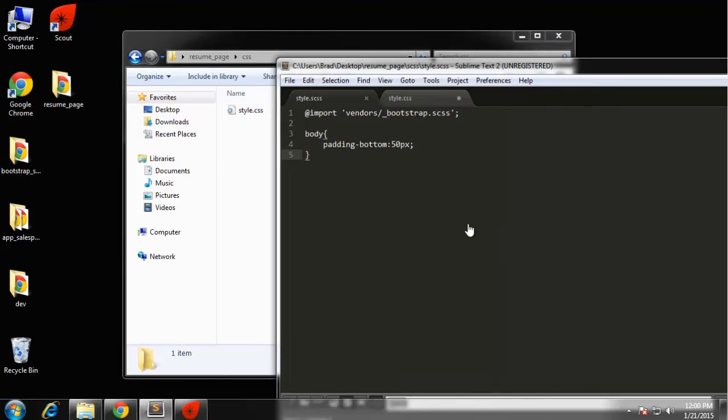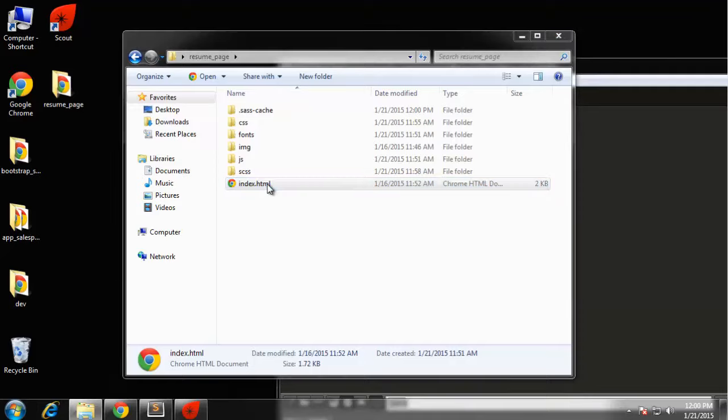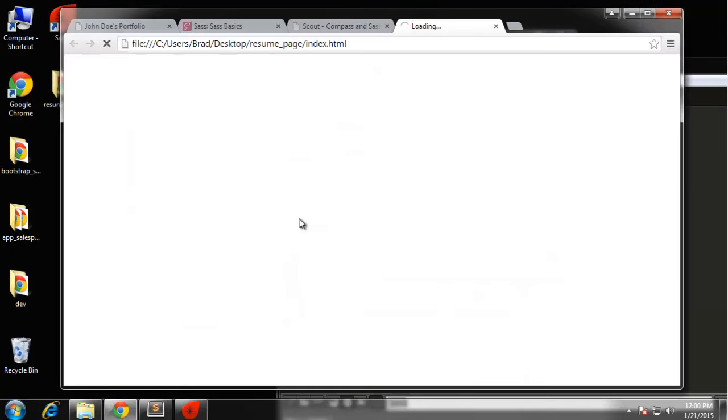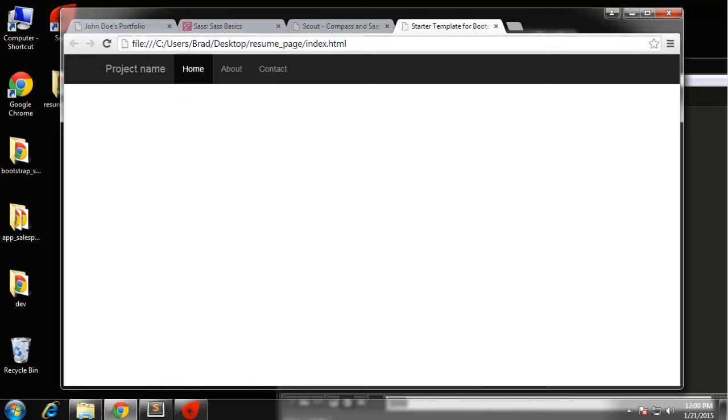If we open up the index page we should get the same thing. We have all the Bootstrap code obviously because the navbar is displaying and we're ready to go. In the next video we'll start editing the index file and start to develop our page.